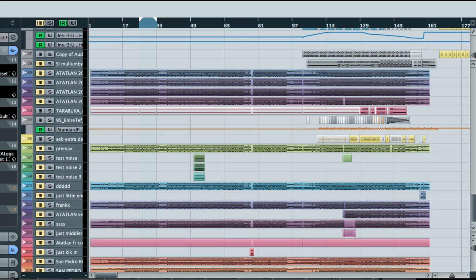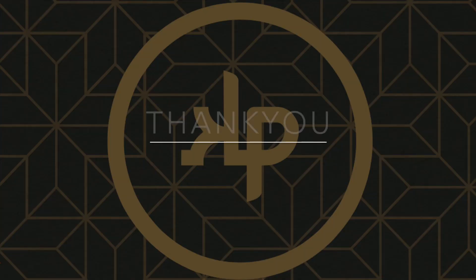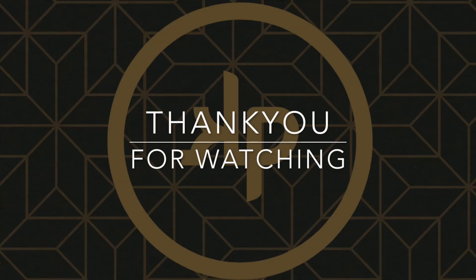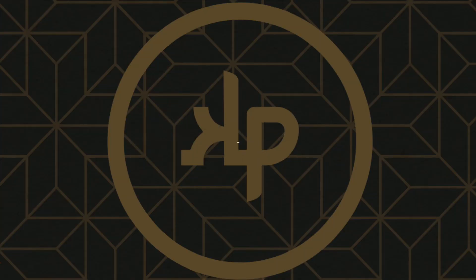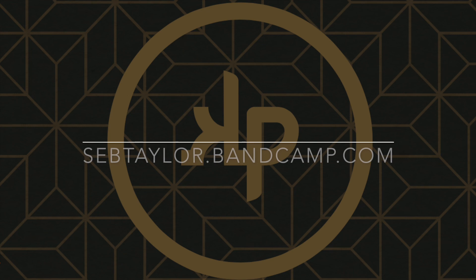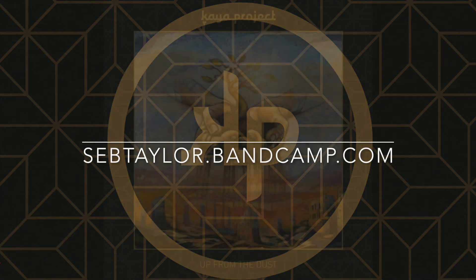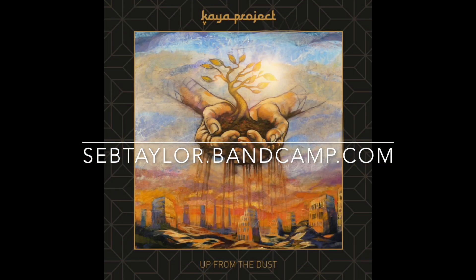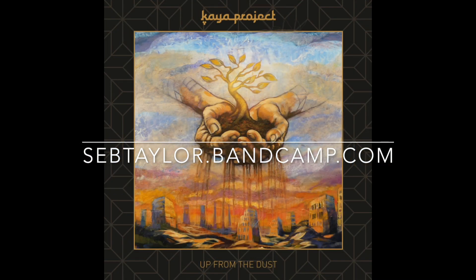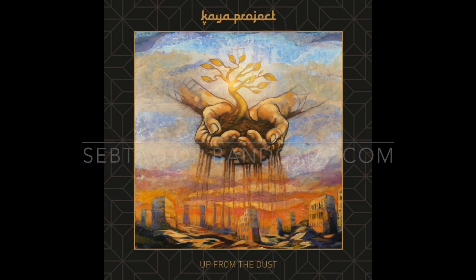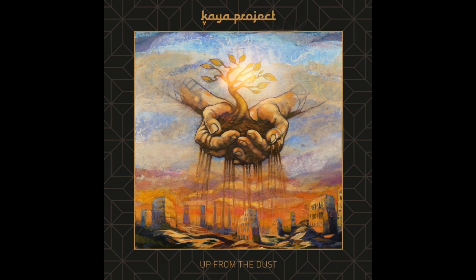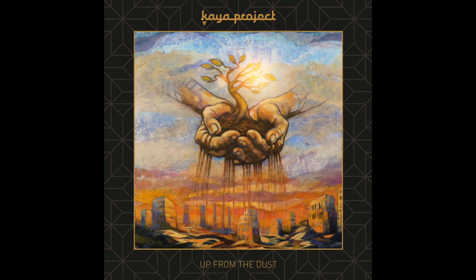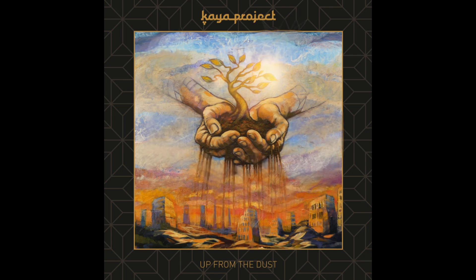Alright. Well, thank you for watching. And yeah, if you want to support the best way is on Bandcamp. Check out some music. And yeah, thank you for subscribing to the channel.